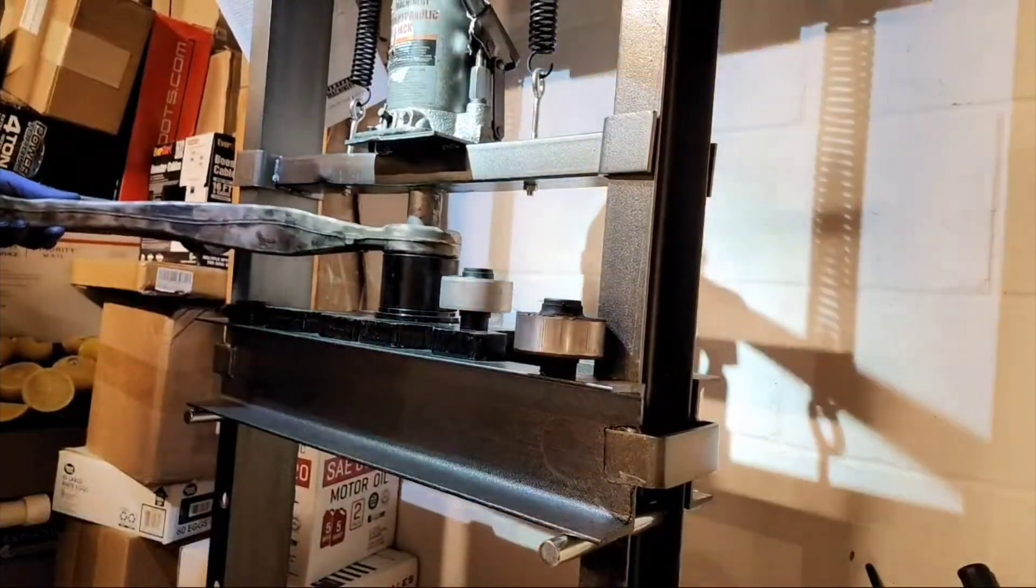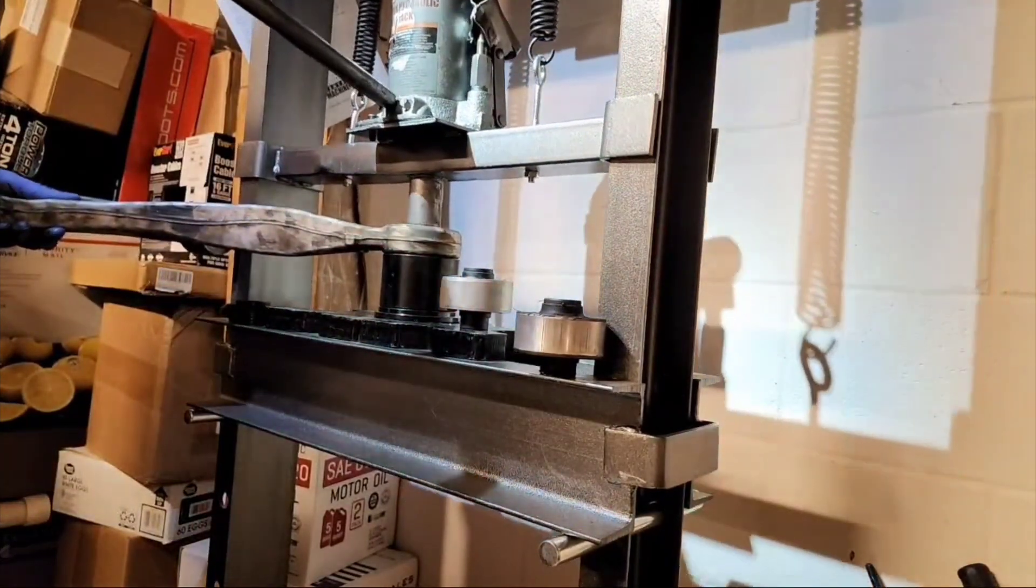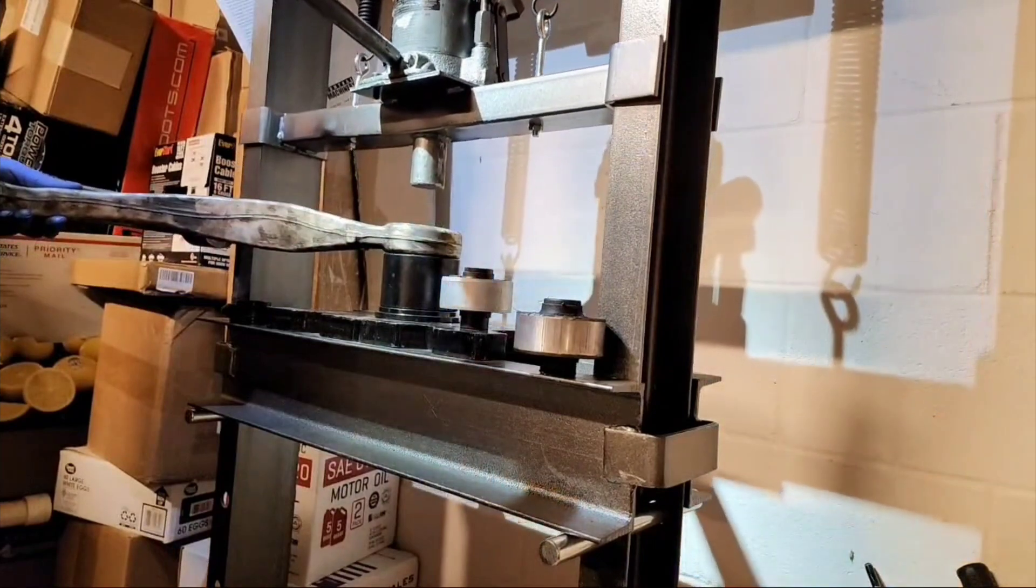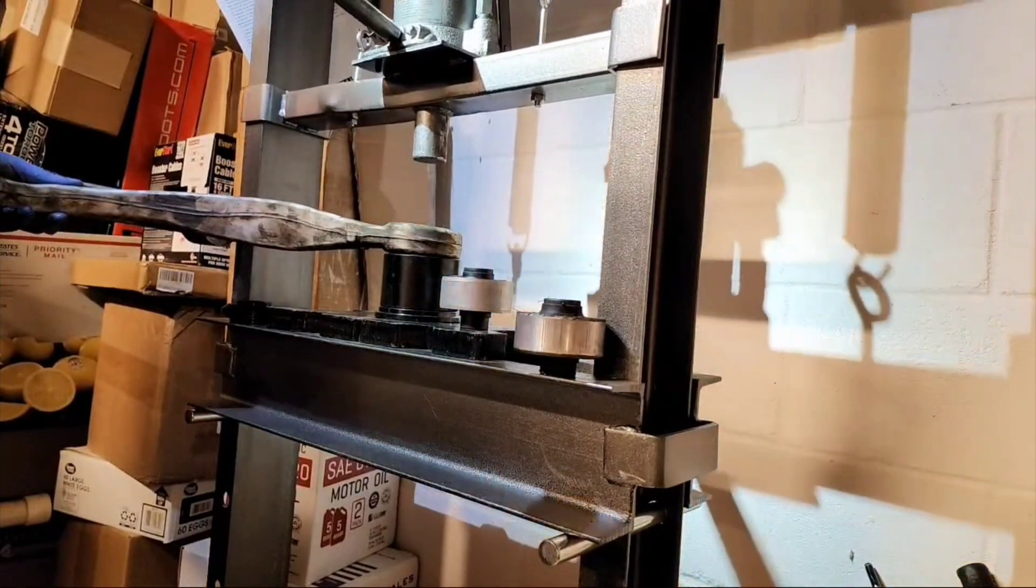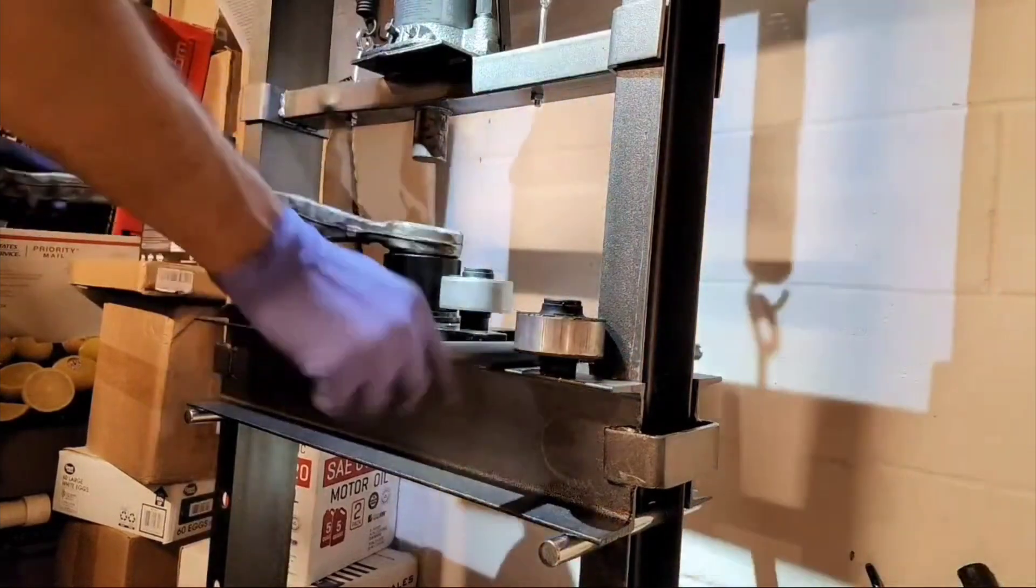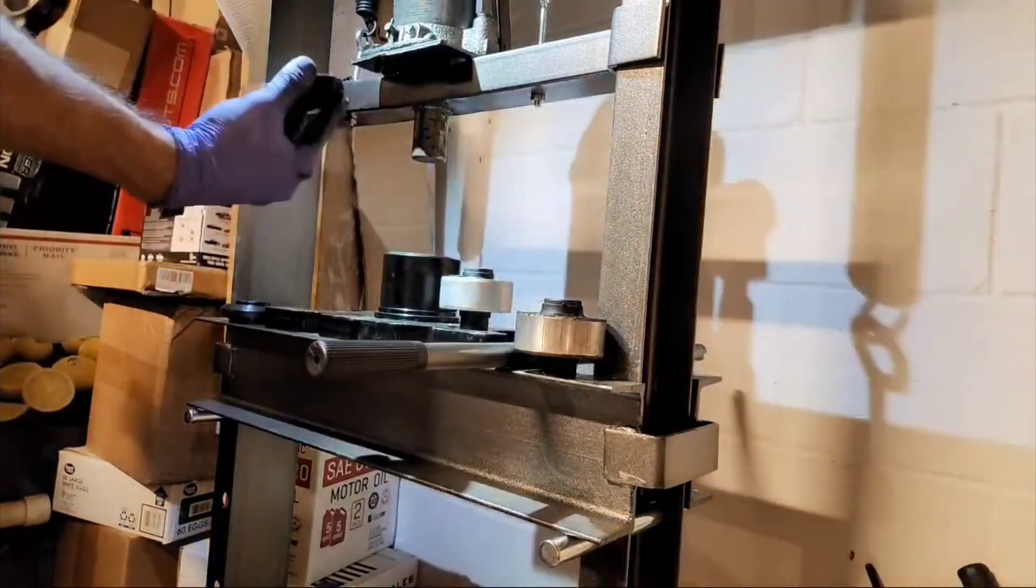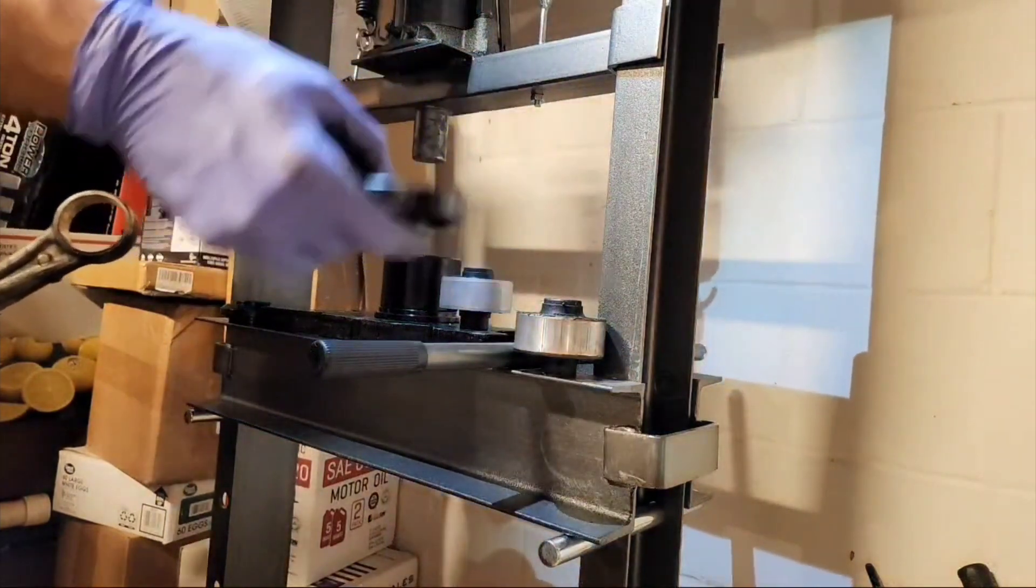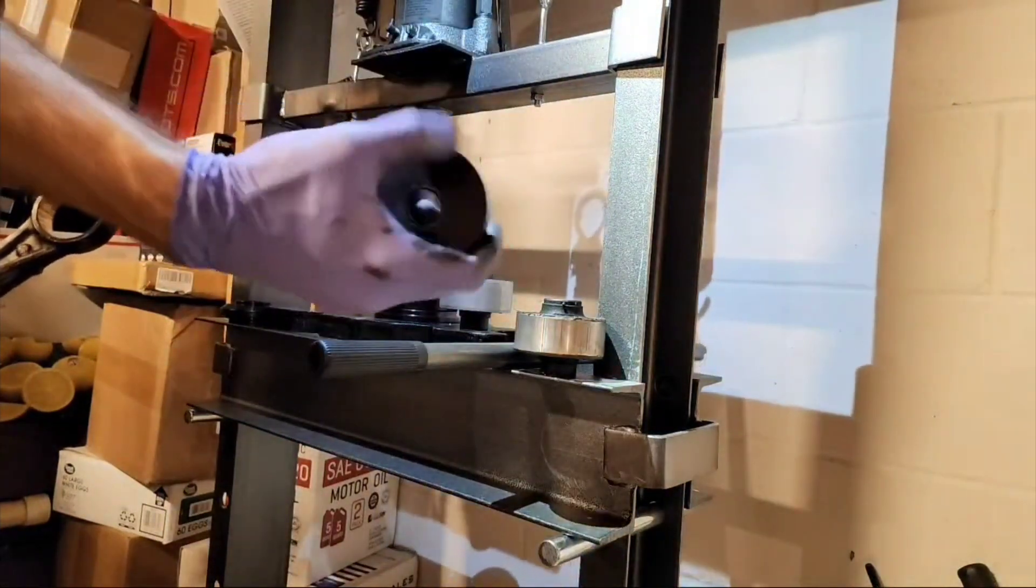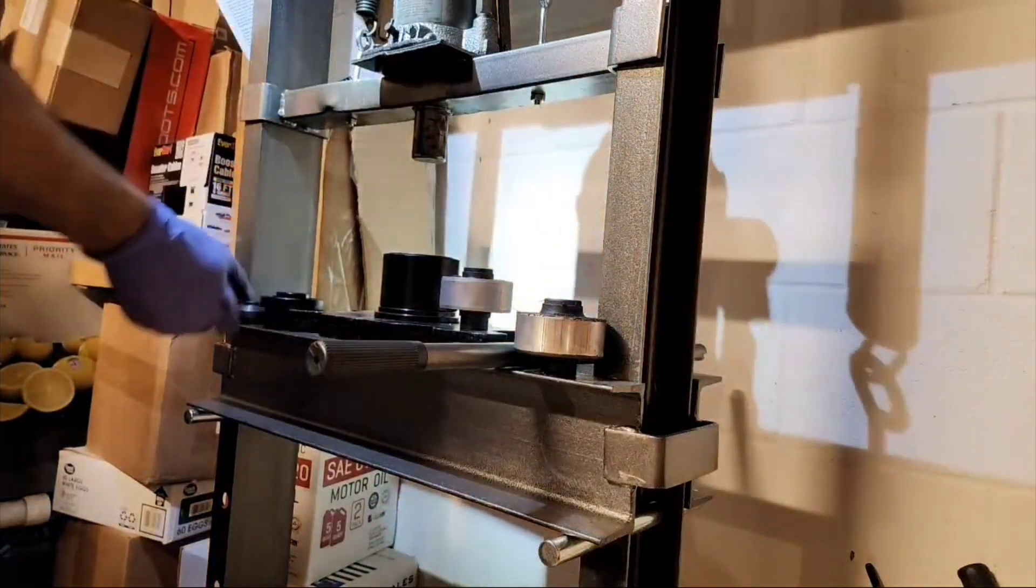Alright, solved that problem. That's why I bought the big ball joint kit and the big wheel bearing kit. These different size plates and stuff are so useful.